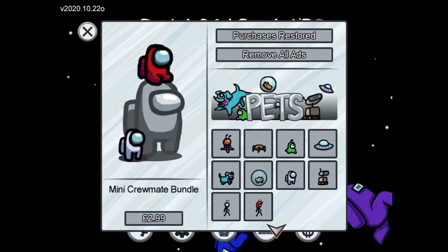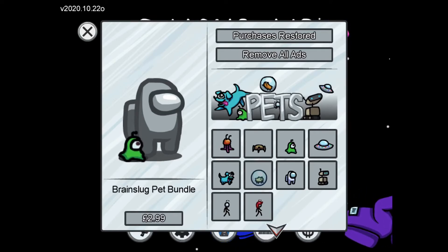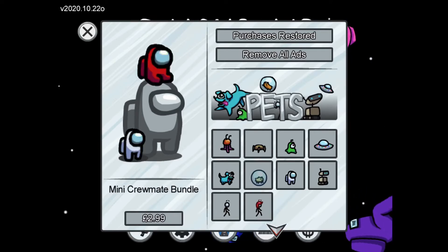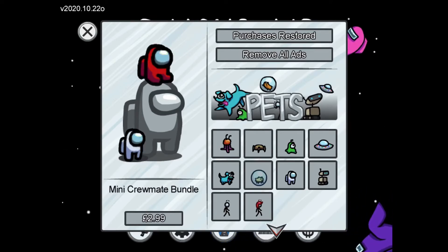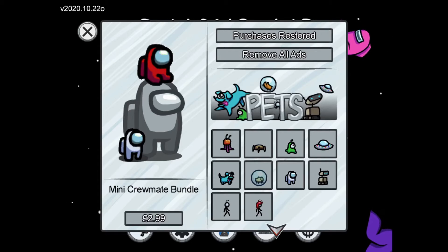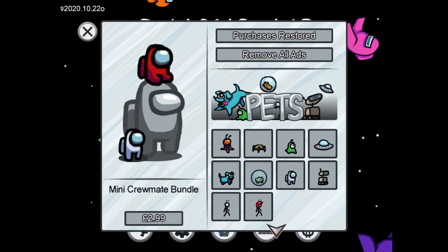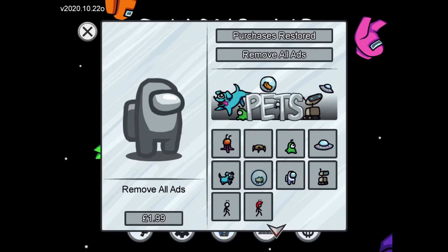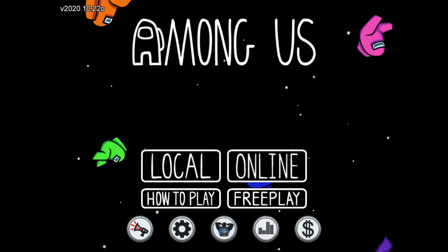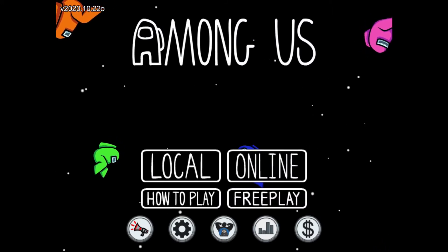On the purchases screen it tells you about purchases you've made. You can buy different pets for Among Us — like these two little imposters that follow you. You can also remove ads but you need to pay for that.